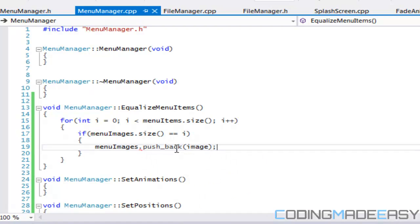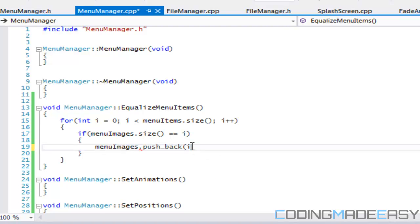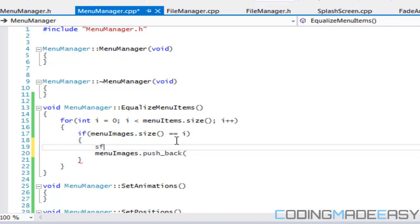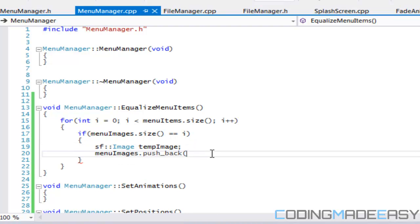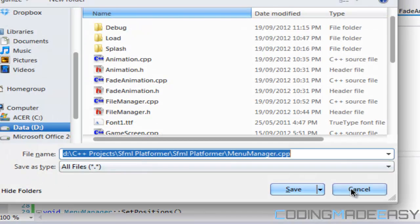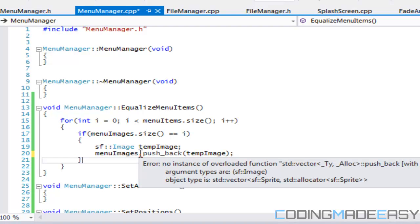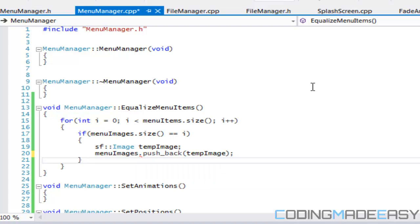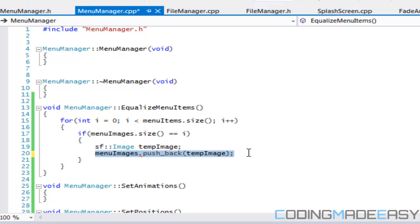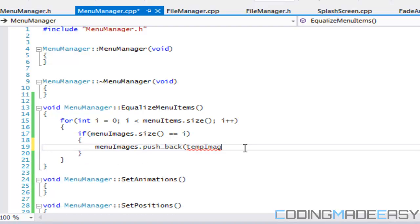And we already have an image that we created. So let's call SF image and we'll say temp image. See if this will work. So we got that set up. Oh sorry, I forgot that menu images takes in sprites, right? So what we got to do is just, we got to put in a temporary sprite.